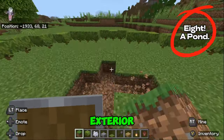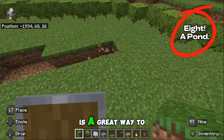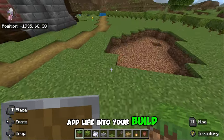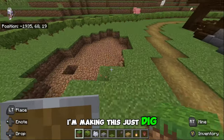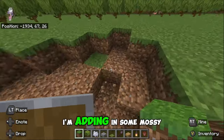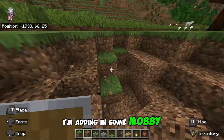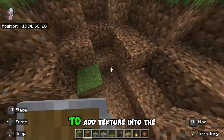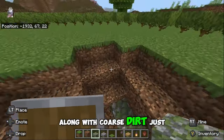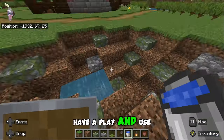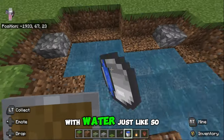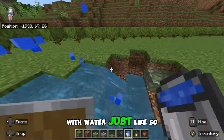Having a pond in your exterior is a great way to add life into your build. Just dig a random shape, add in some mossy cobblestone to add texture into the bottom along with coarse dirt, but just have fun. Have a play, use the textures you want, and then fill it with water just like so.